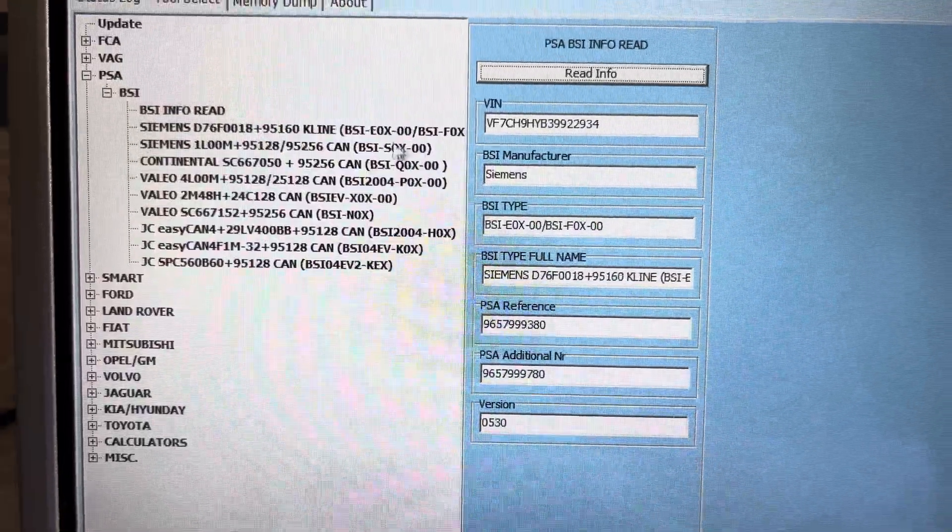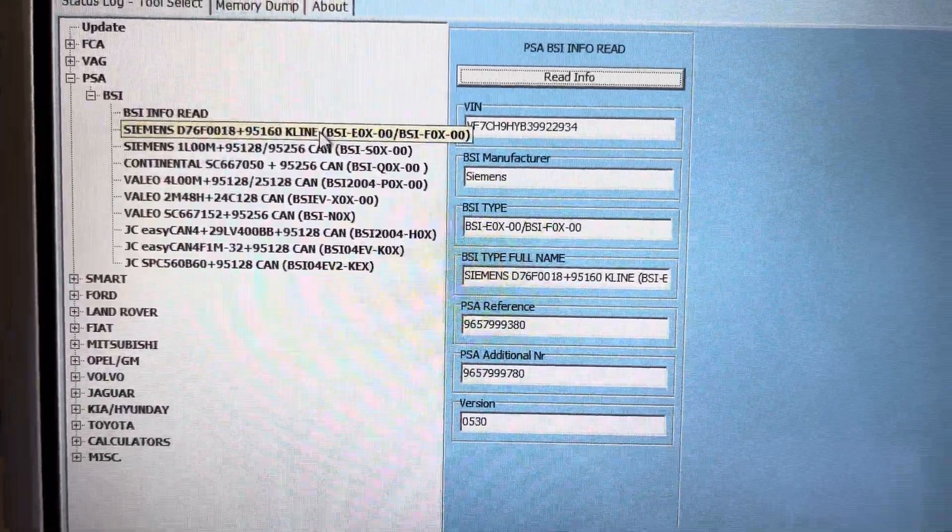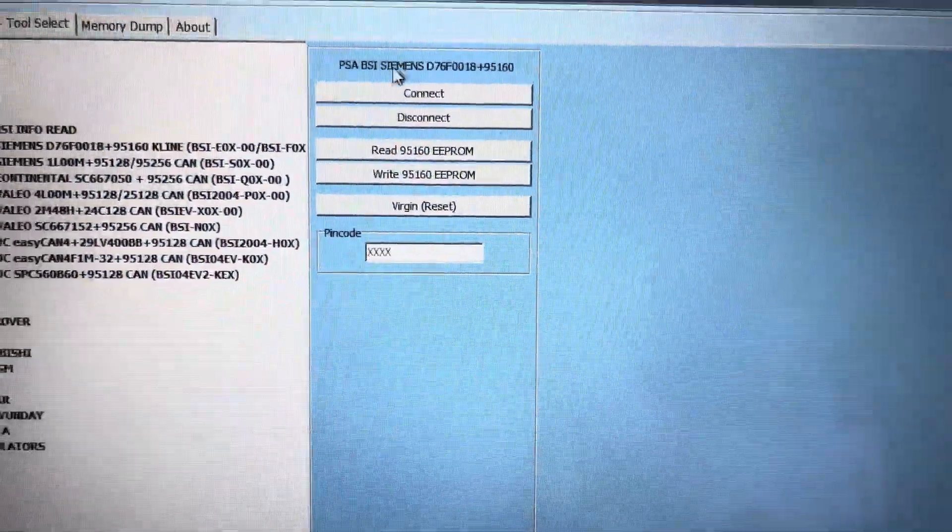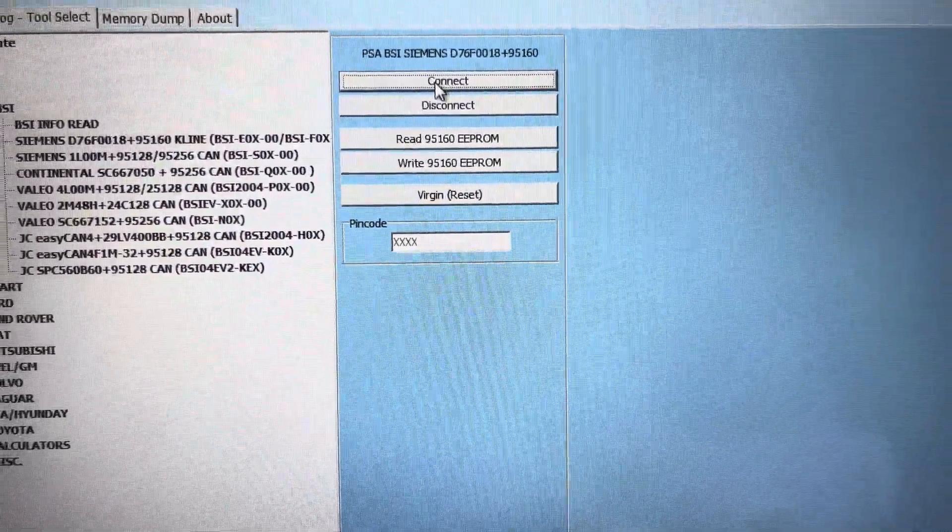So what we want to do is reset it. We know it's a 95160, so if I click on this and I go connect.